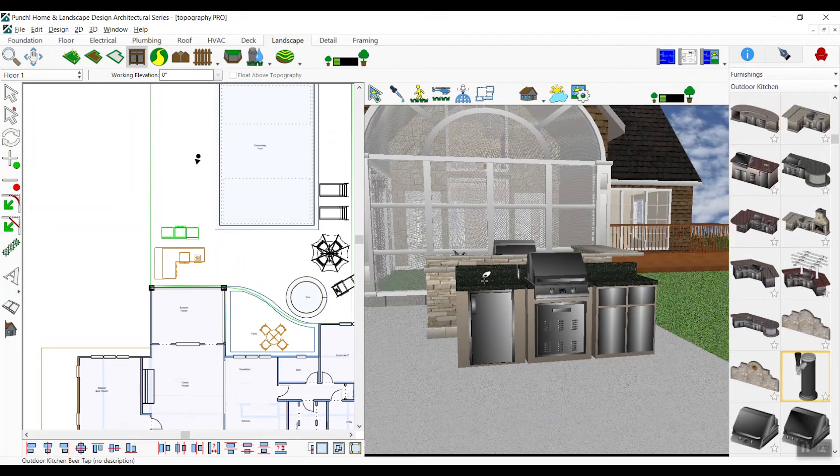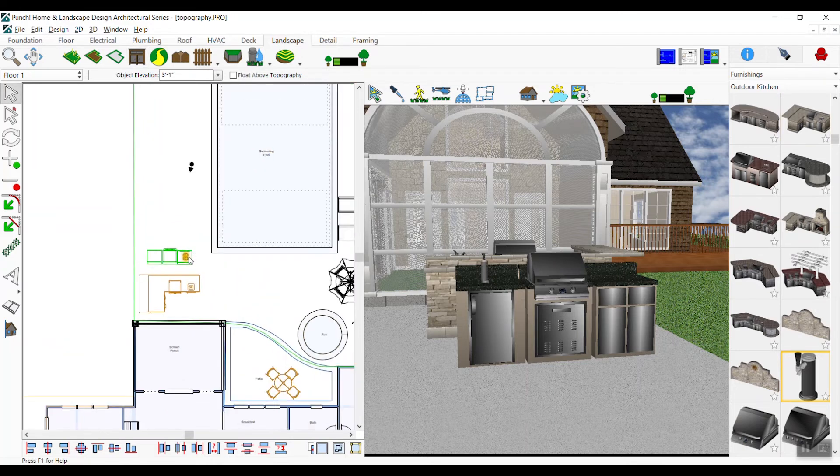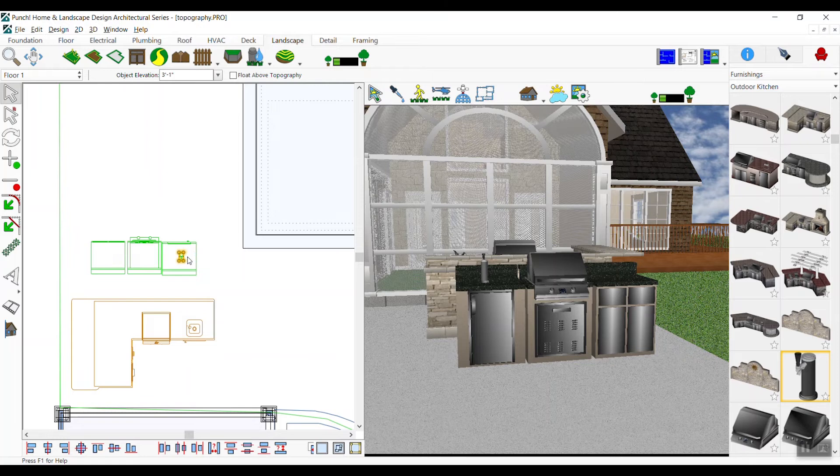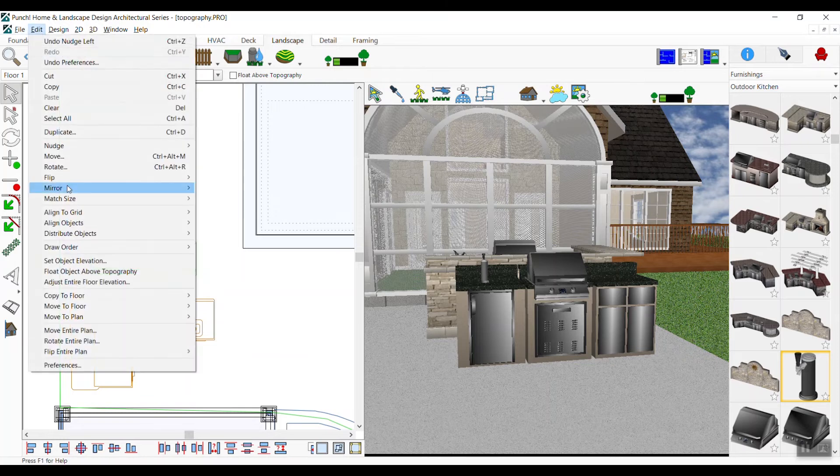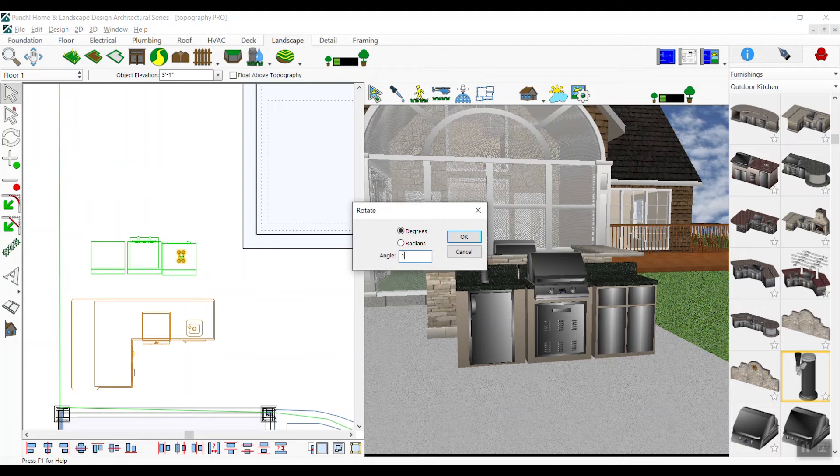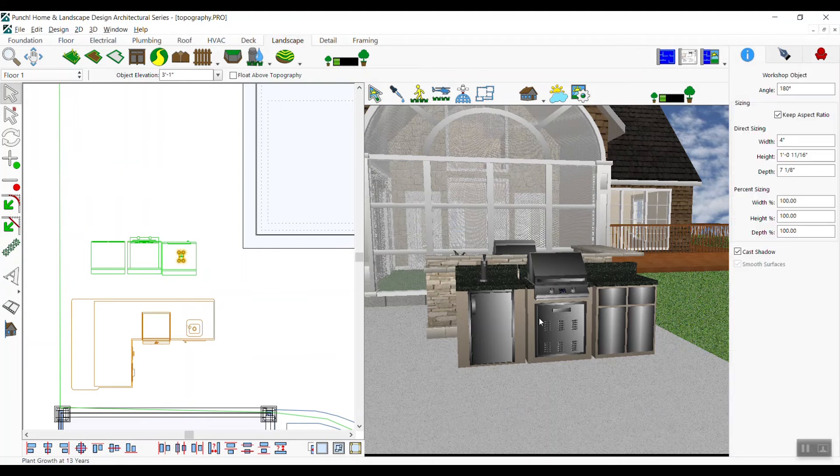Access the outdoor kitchen library again. Choose the beer tap, select it, and drag and drop it over the cabinet in the 3D view. If needed, use your arrow keys to nudge it in any direction. You can also rotate it using the rotate tool or in tool options enter in a new angle. In this case, 180 degrees.